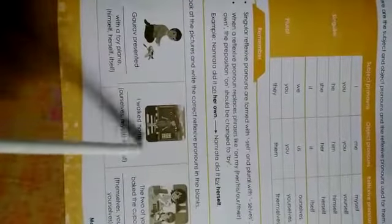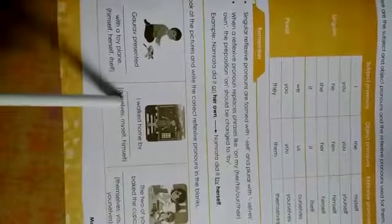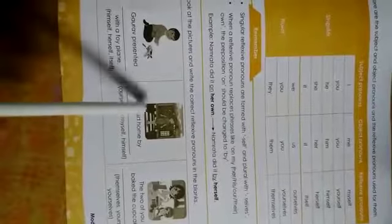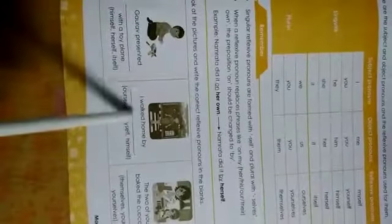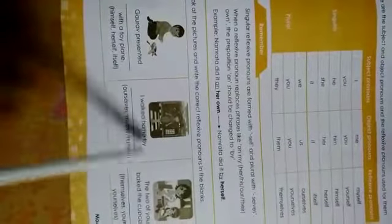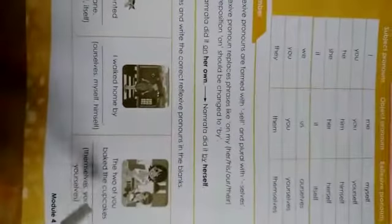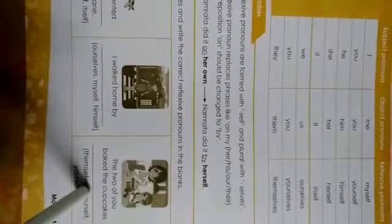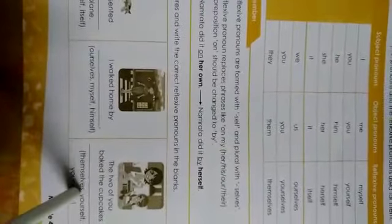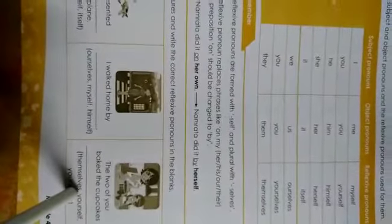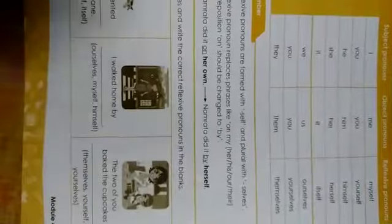I walked home by ourselves, myself, himself. I is replaced with reflexive pronoun myself. I walked home by myself. In this way, read the third sentence and replace it with reflexive pronoun.